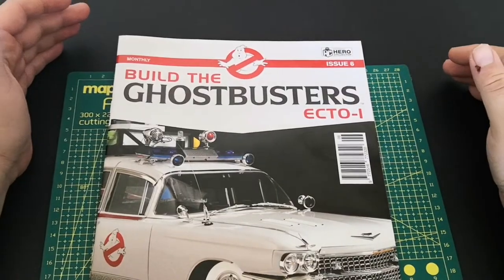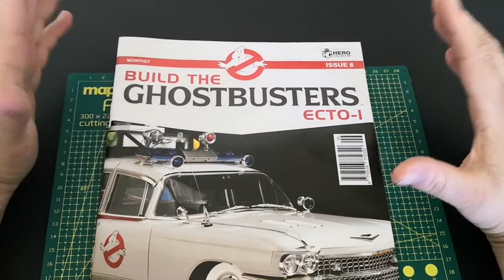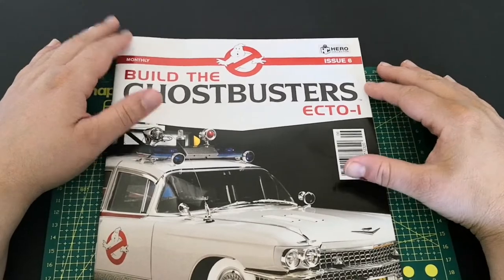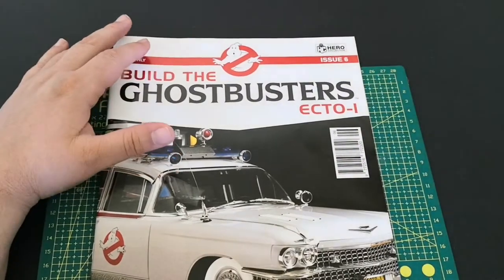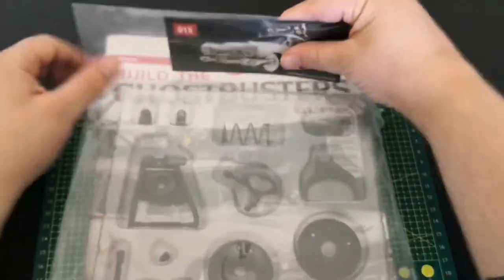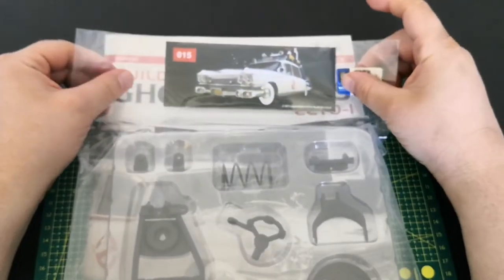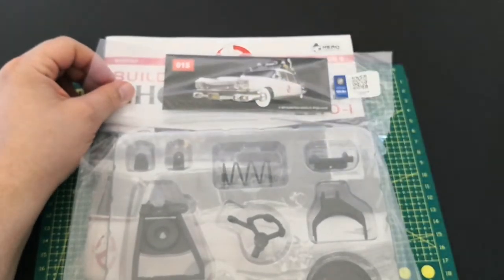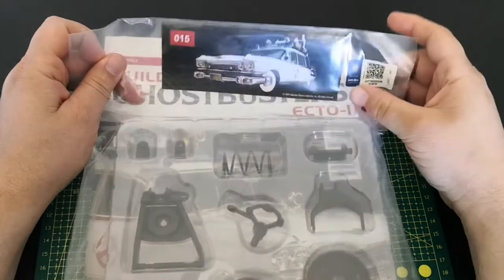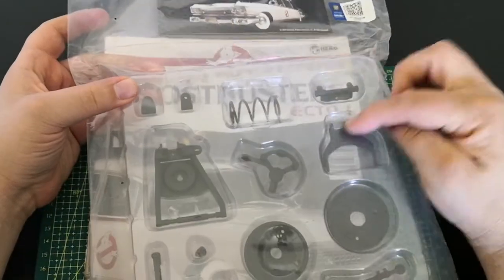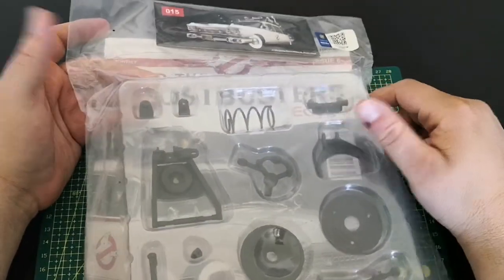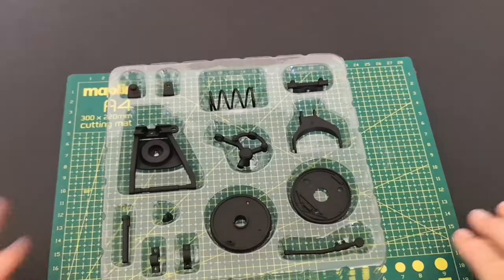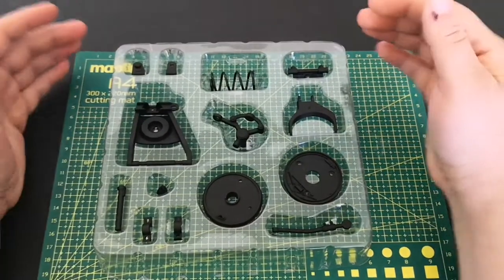Hello and welcome to issue six of our build the Ecto-1. We're now going to be doing part 15, building the right side suspension. Let's crack on.